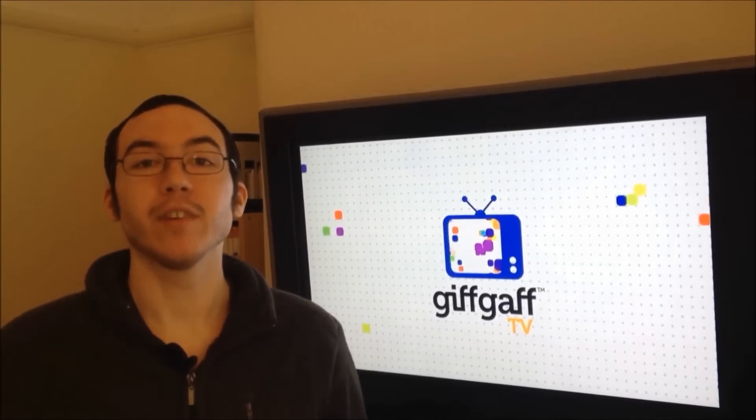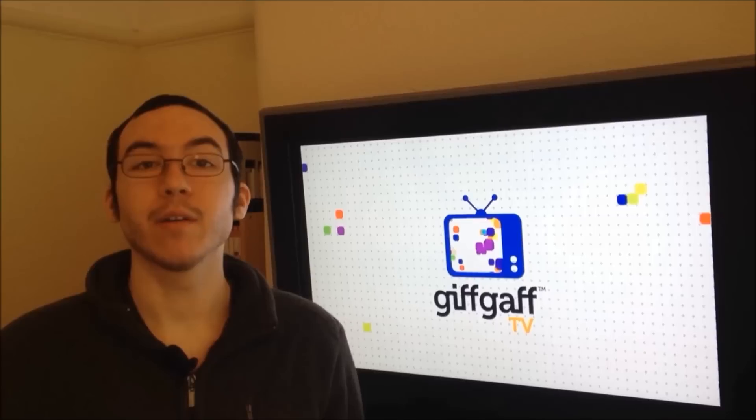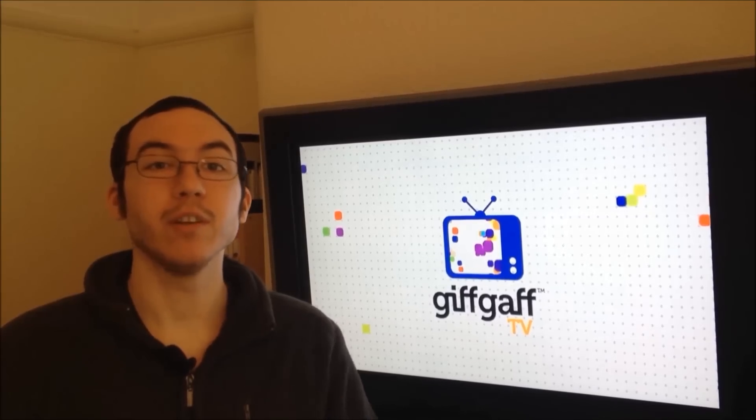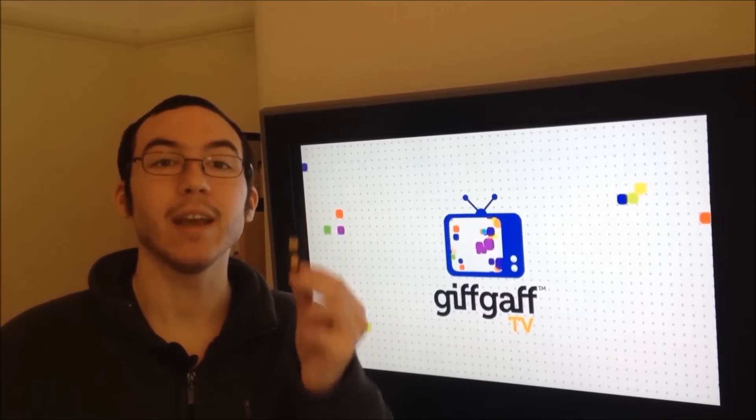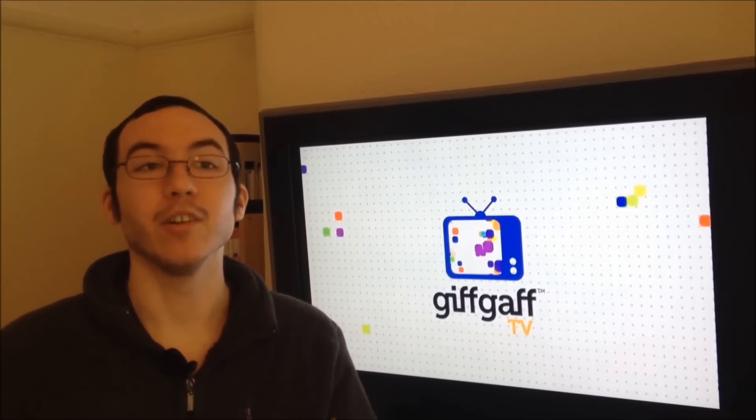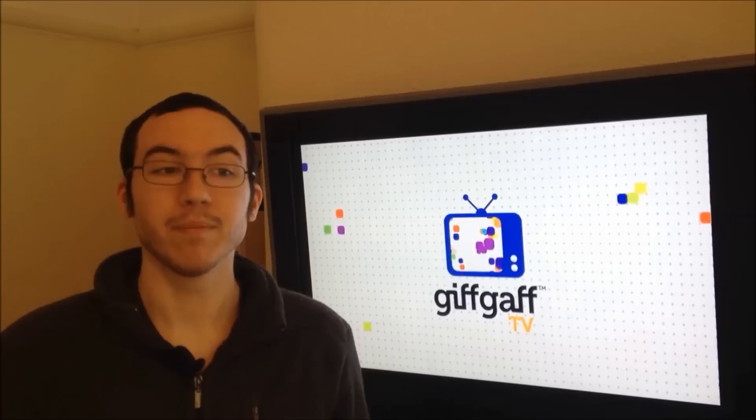Hi, I'm Karl Rydes for GIFGAF and today I'm going to show you how to use a YubiKey to get into your computer.